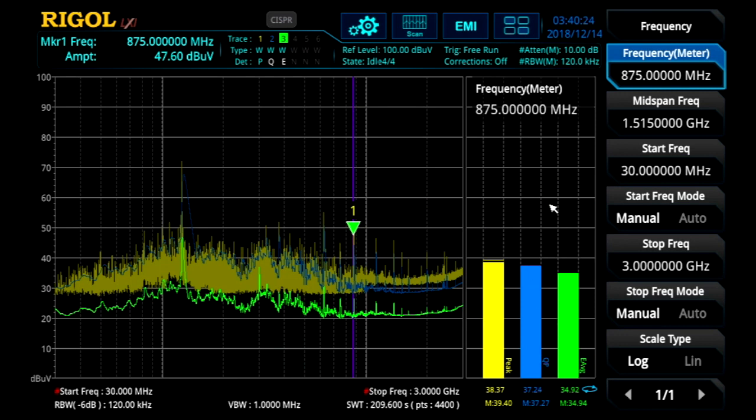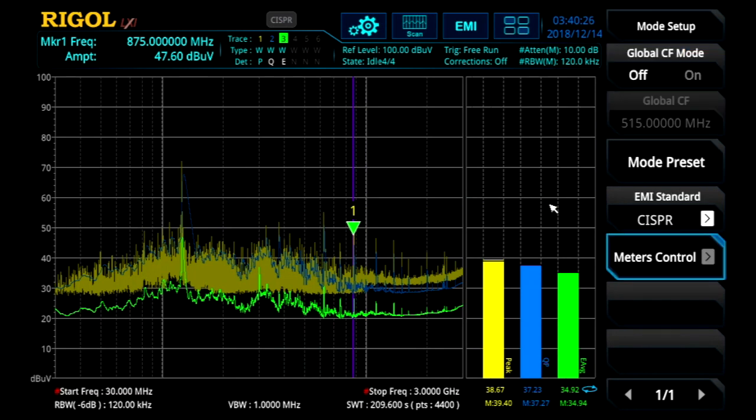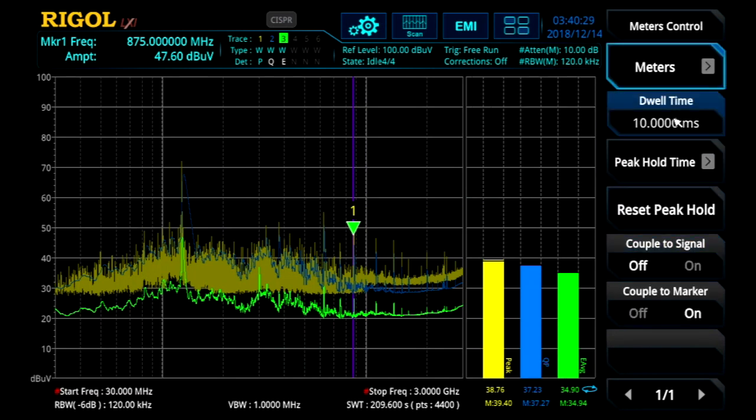The first thing we want to do to configure the meter is hit the mode setup button. That allows us to go into the meter control menu.